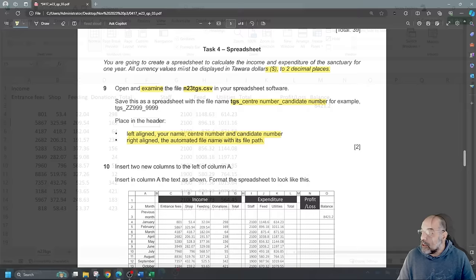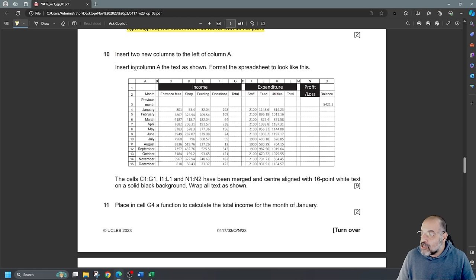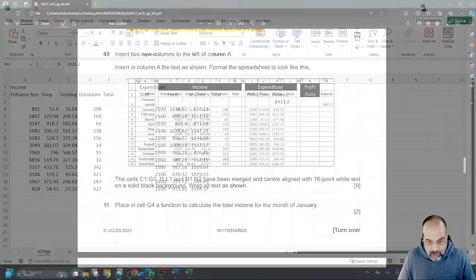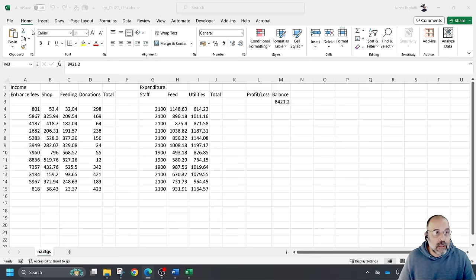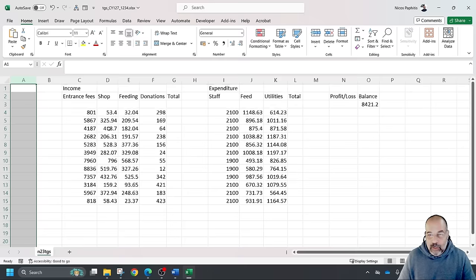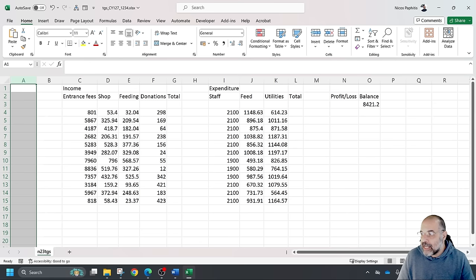Number 10: insert two new columns to the left of column A. I'll click column A, right-click Insert, then right-click Insert again — giving me two new columns. In column A I'll add the text as shown in the question paper. I'm going to use a utility called Turbo Top to keep the question paper floating on top of the spreadsheet while I work.